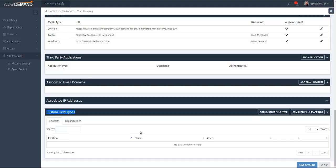Another thing that is created is a custom form element that's used in, for example, web forms or in forms on landing pages. This enables you to present a form field to your prospects, and they can choose themselves what they're interested in. It will set the custom field type on the specific contact or organization.